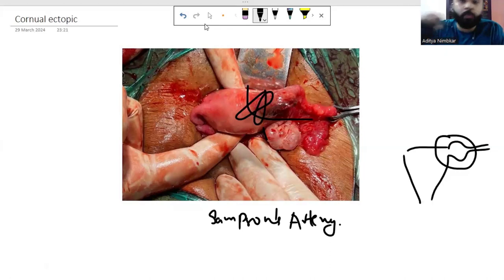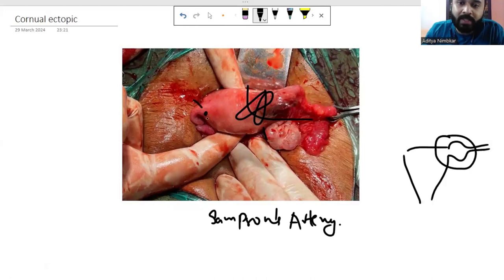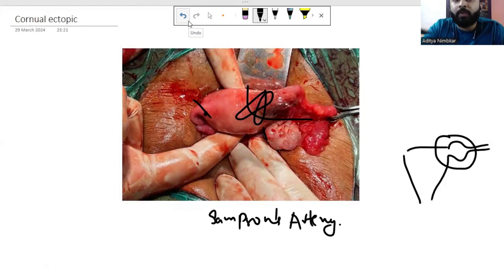Inside that figure-of-eight stitch, include the round ligament's origin from the uterus. As shown here, this is the point where the round ligament originates on the uterus. The moment you ligate this area with a single long stitch, Sampson's artery — the major bleeder in that area — also gets ligated. Those tiny oozes that keep appearing with multiple stitches are thus controlled, and you don't need to take multiple stitches.